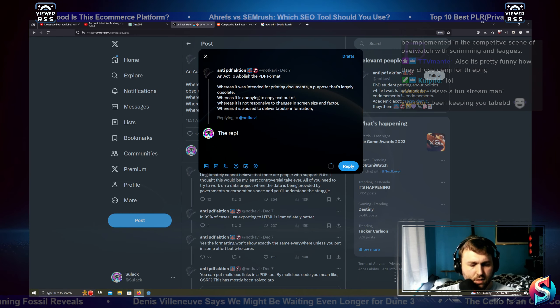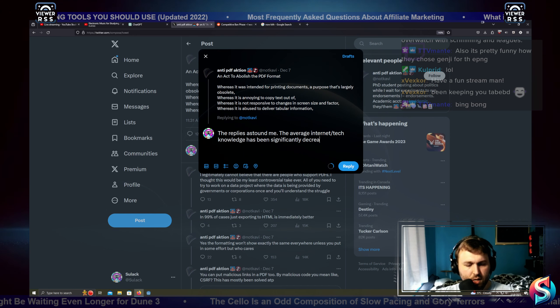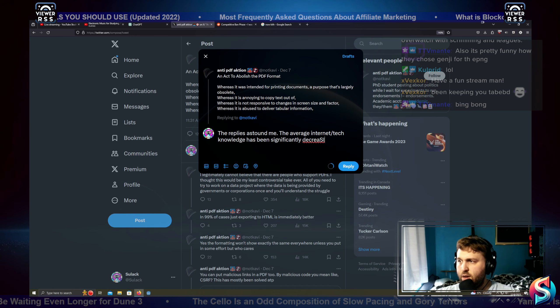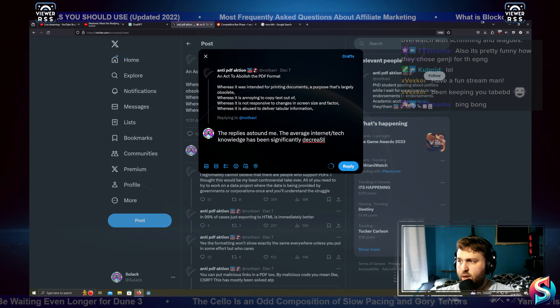I do have to leave a comment here. The replies astound me. Astound me, astound me. The average internet tech knowledge has been significantly decreasing on the internet over time.